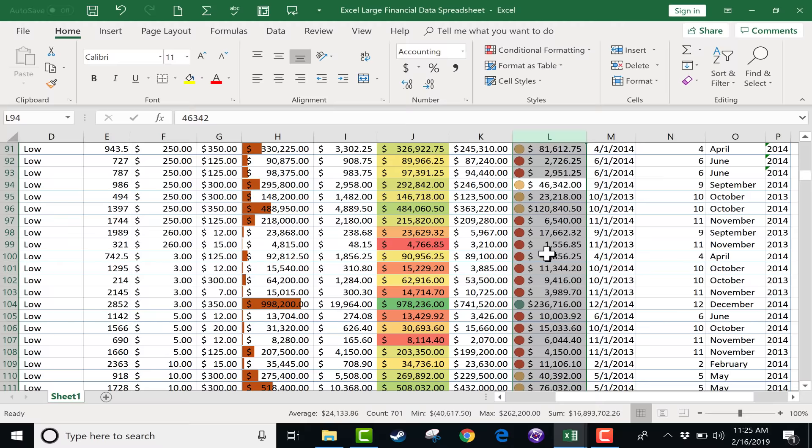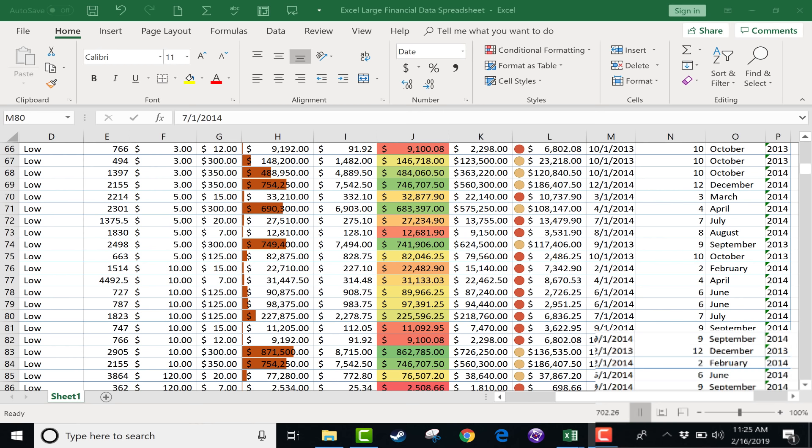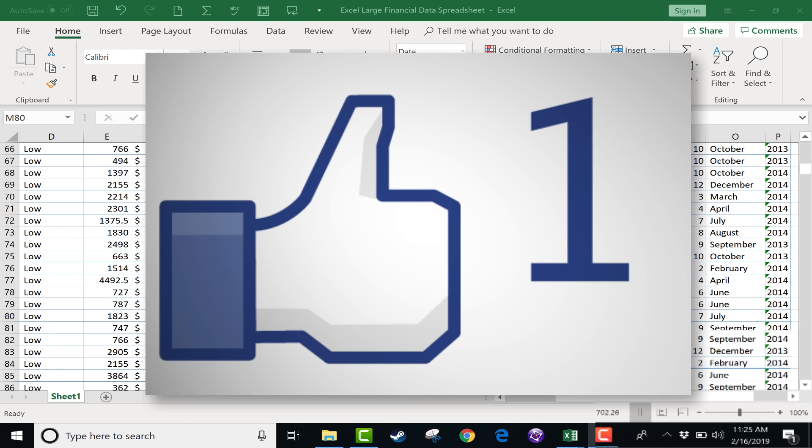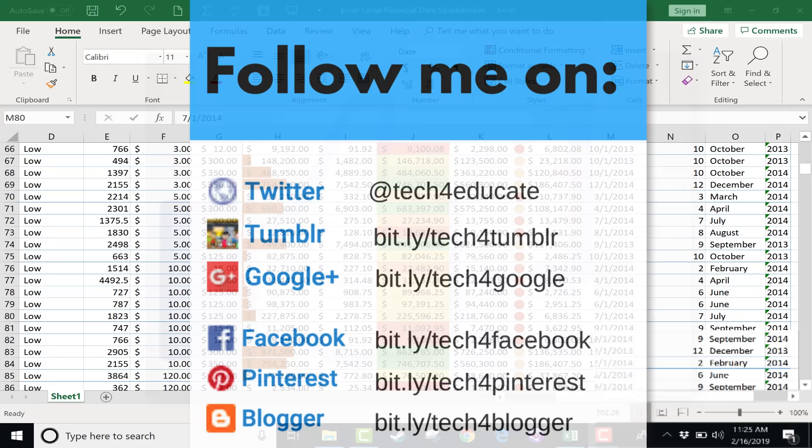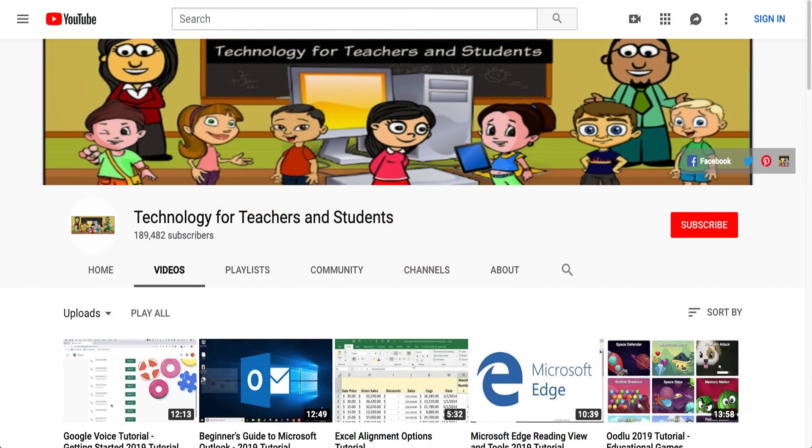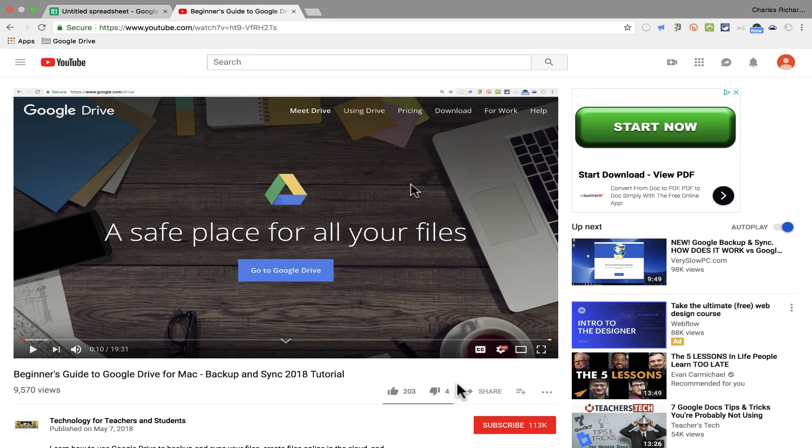I hope that you've enjoyed watching this video and that it's been helpful to you. If it has, please click the like button below and consider connecting with me on my social media websites like Facebook, Pinterest, and Twitter.